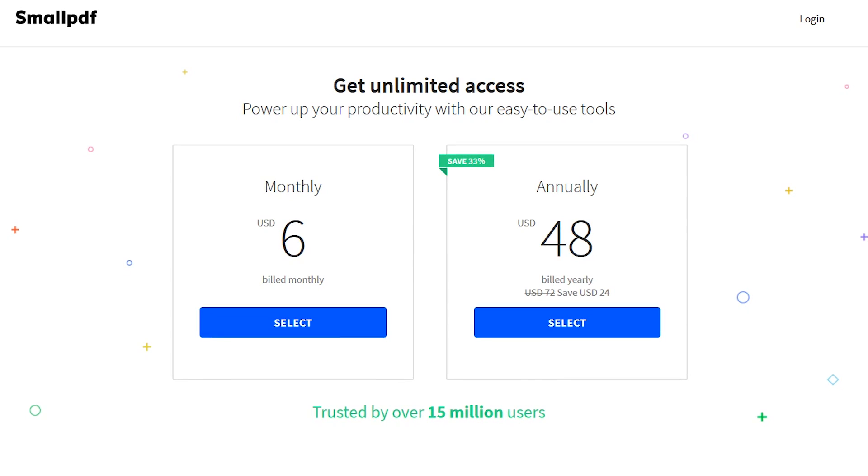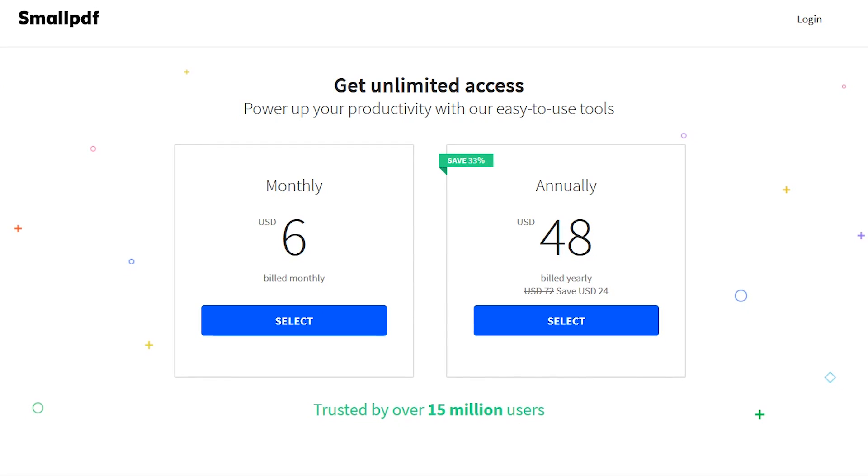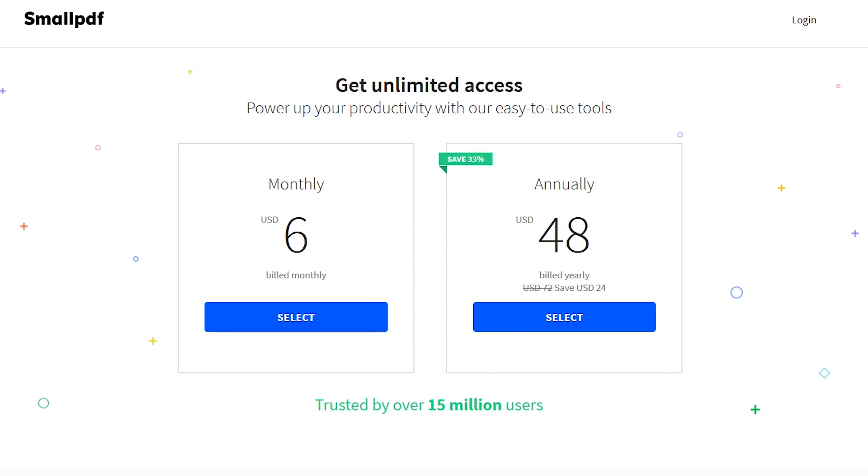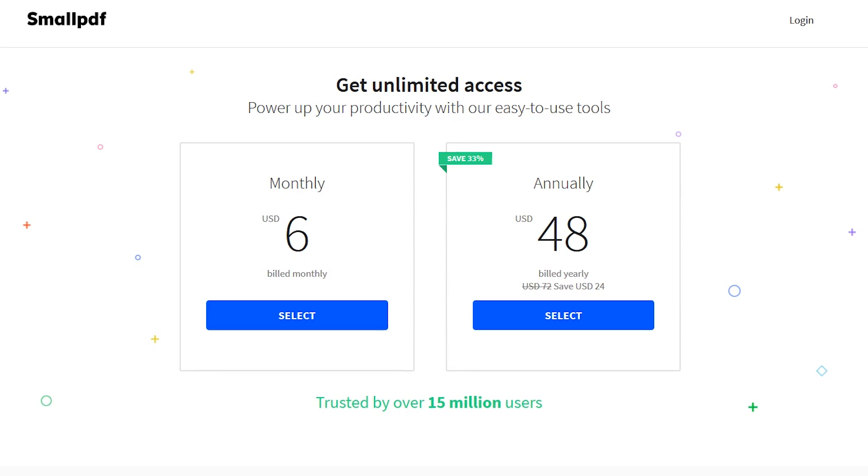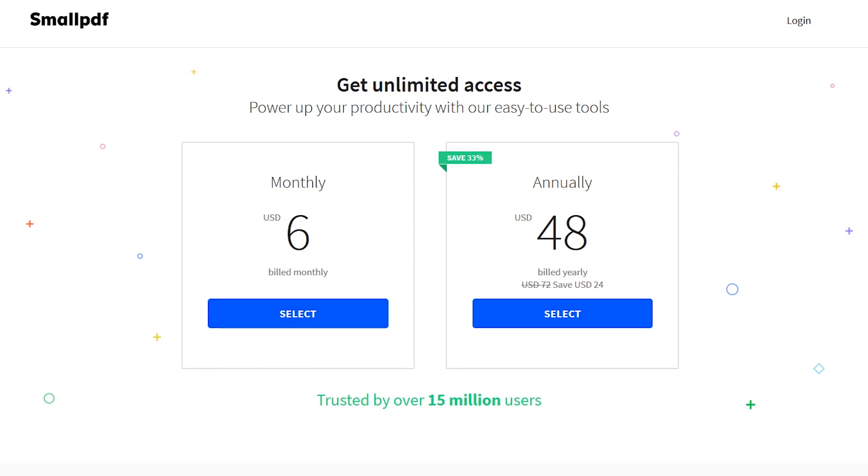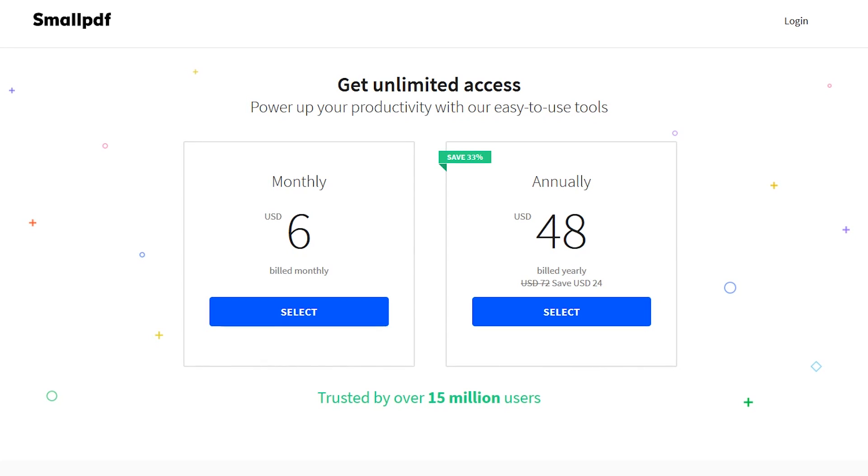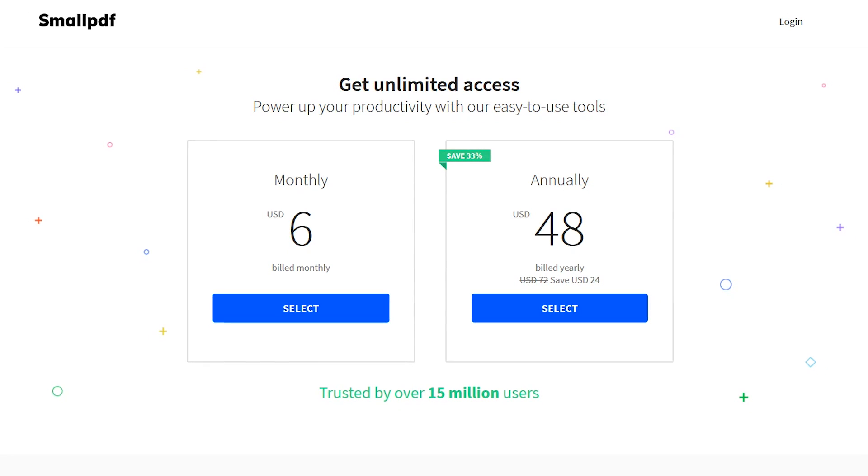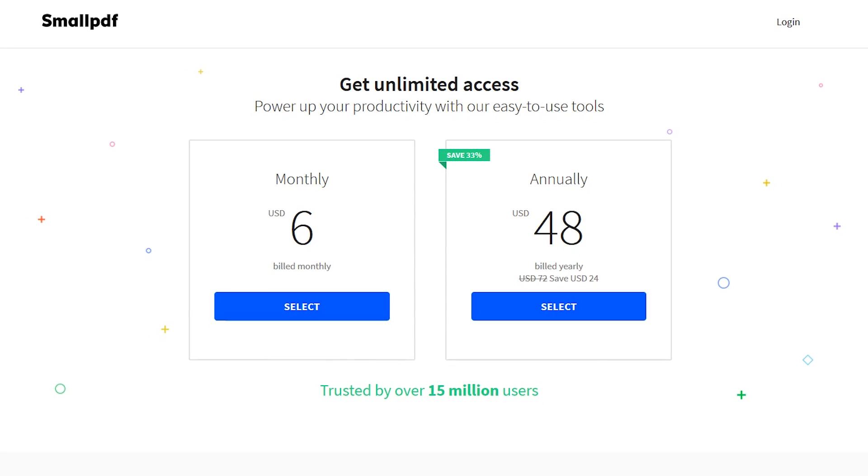With SmallPDF, there is a limit of two PDF edits within an hour. You could wait an hour to get two more free edits, or upgrade to their pro plan to get unlimited access.